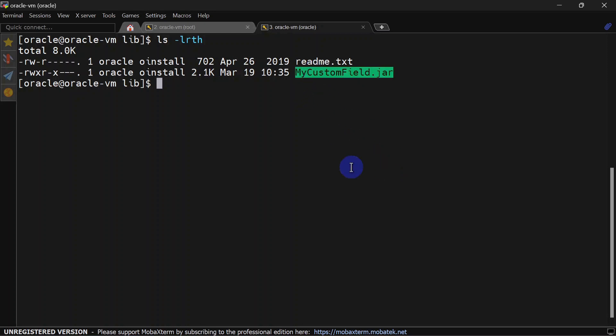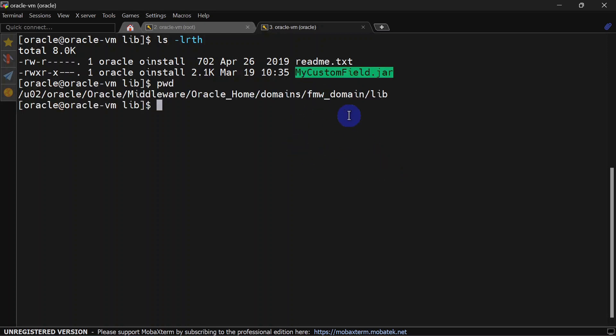Now we will have to copy this jar file to our lib location, that is inside domain lib. I have already copied this jar to domain library.